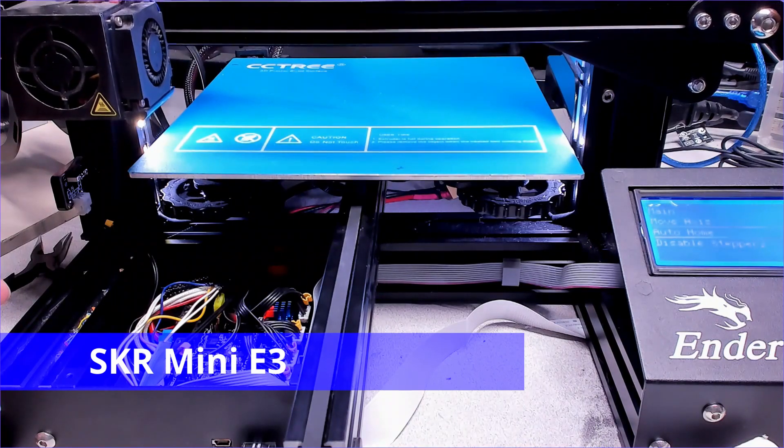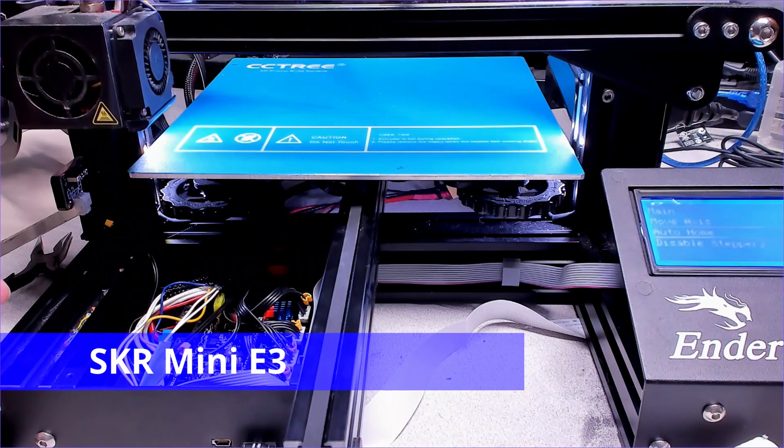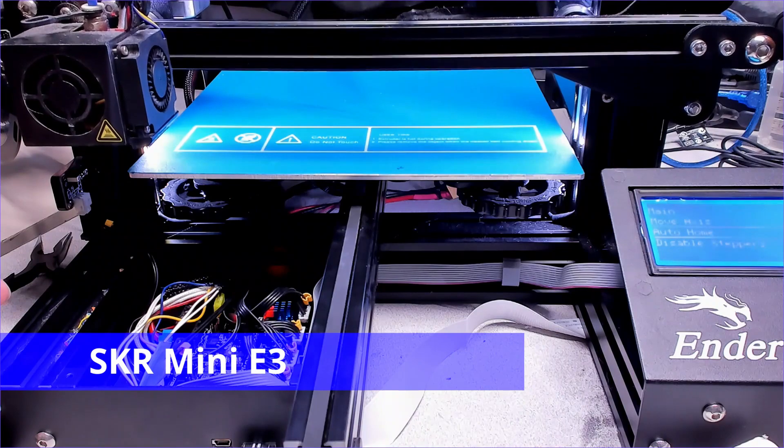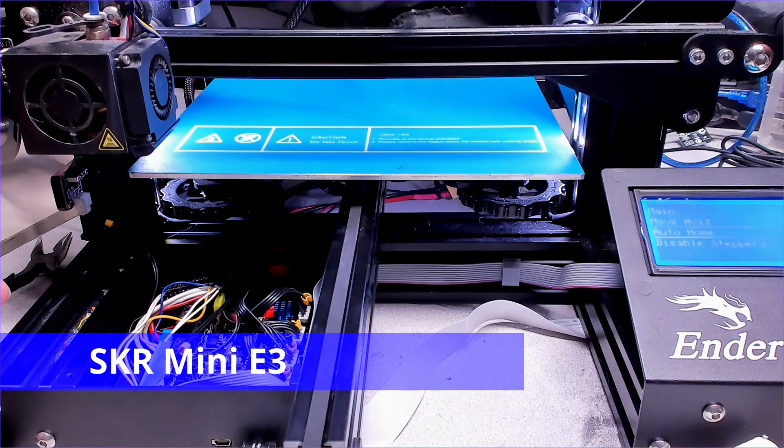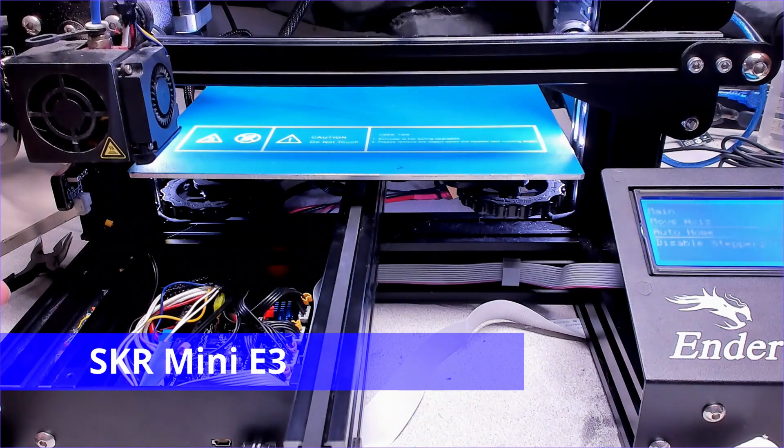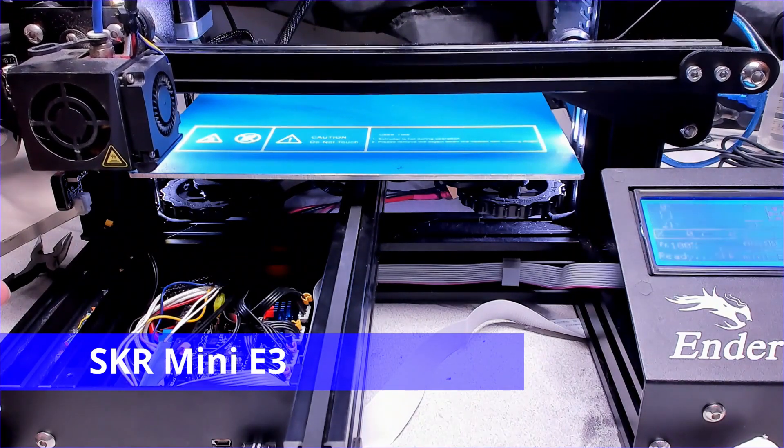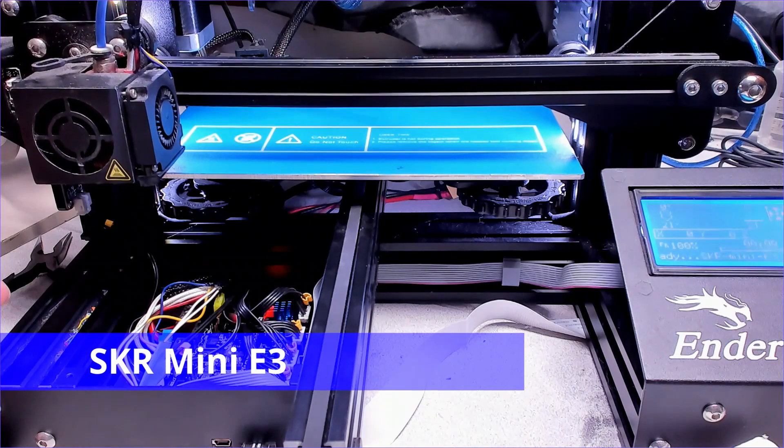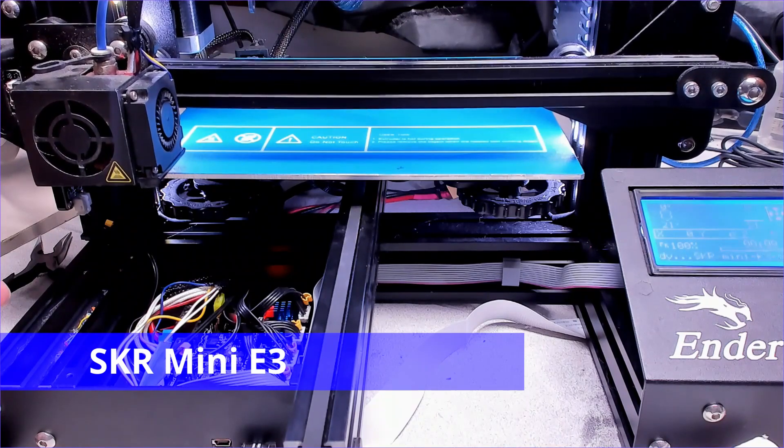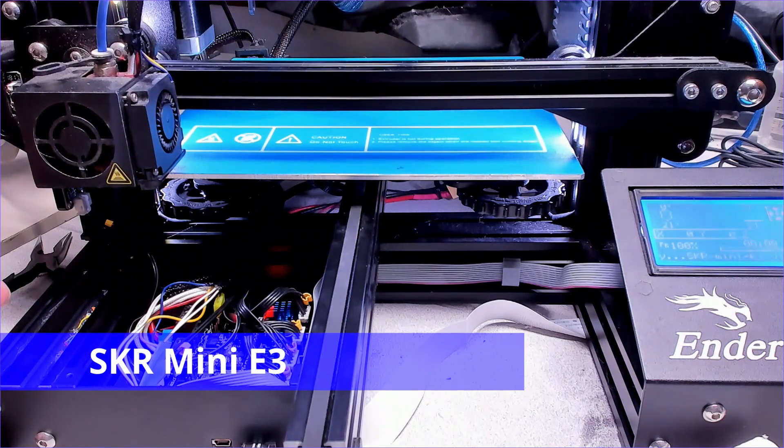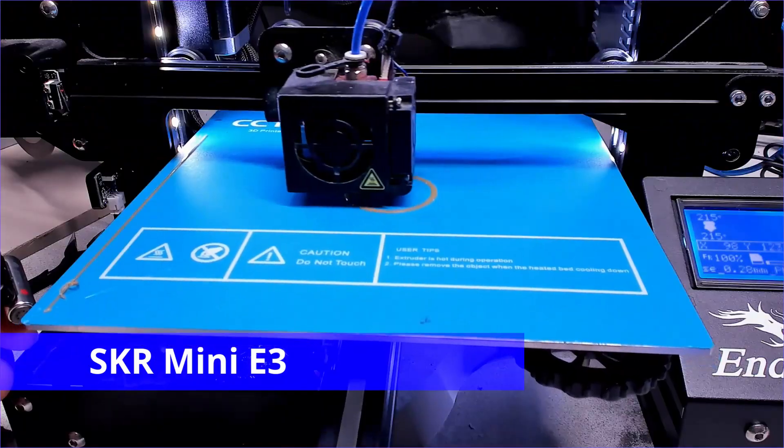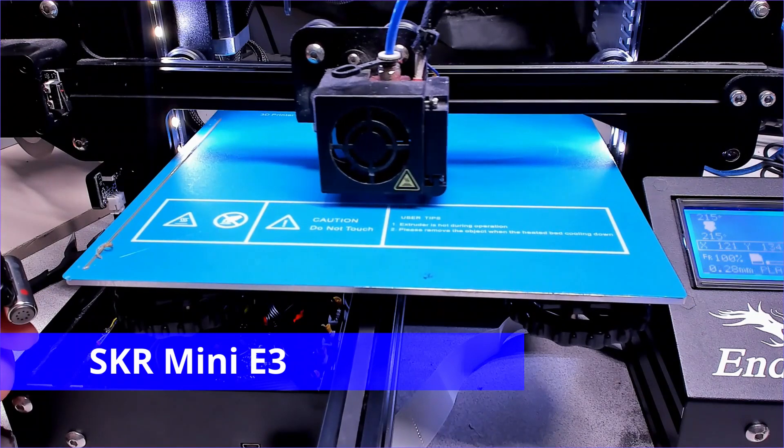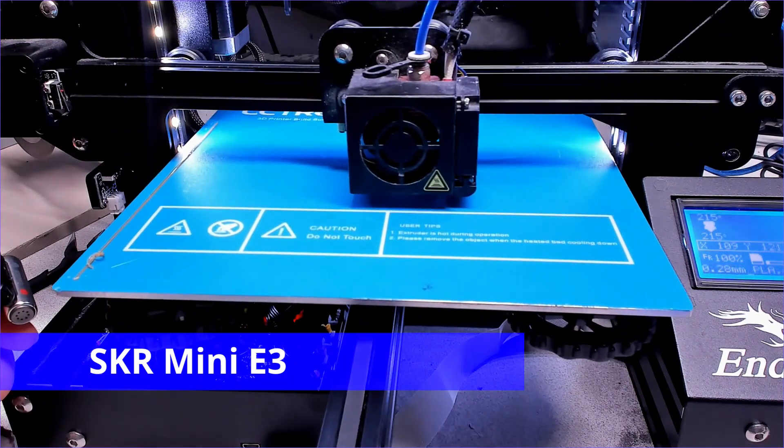Now with the SKR board. Yes, it really is printing.